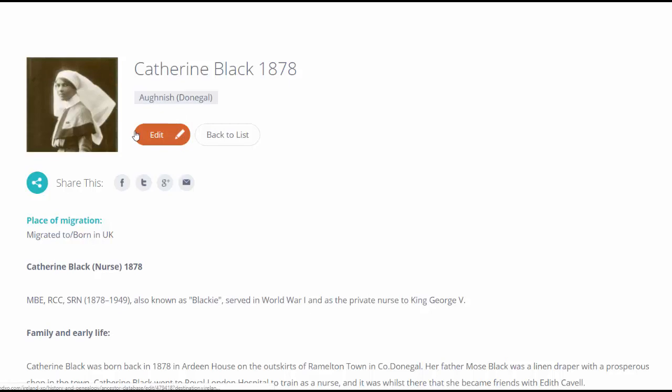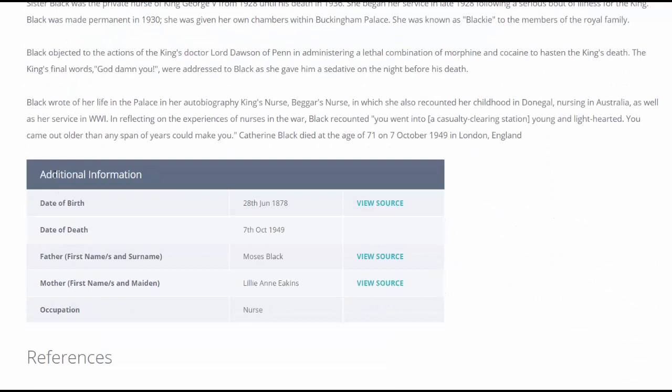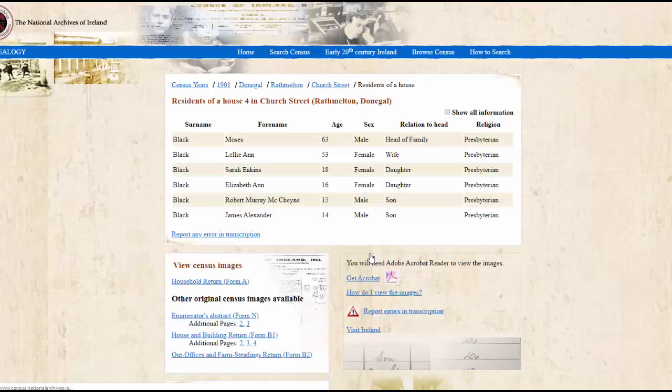If I scroll down, I can see additional information where we put in the biographical details such as the father's and mother's name. The link that I input now appears as a View Source, and when I click on this, I'm brought straight to the link that I input.